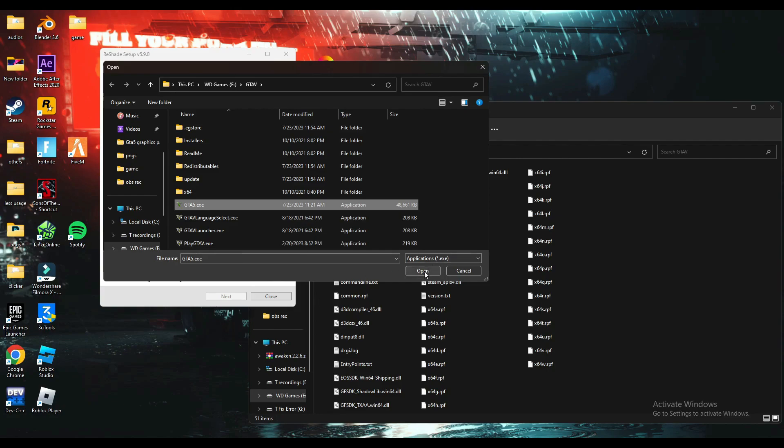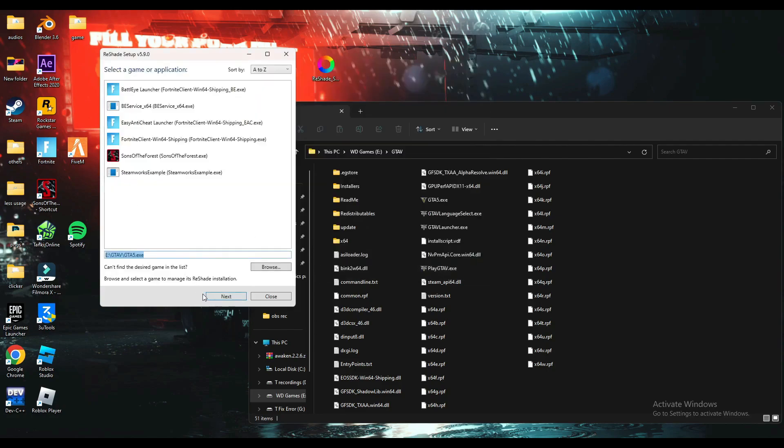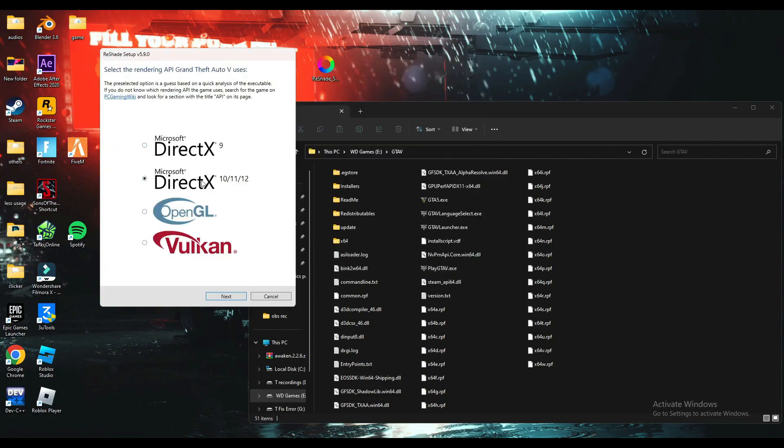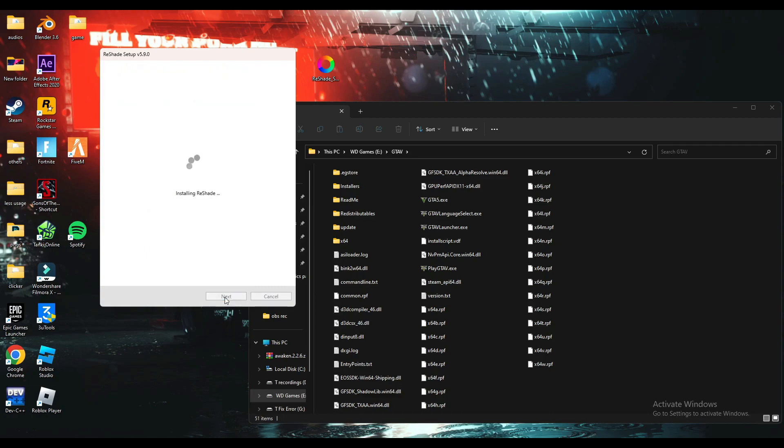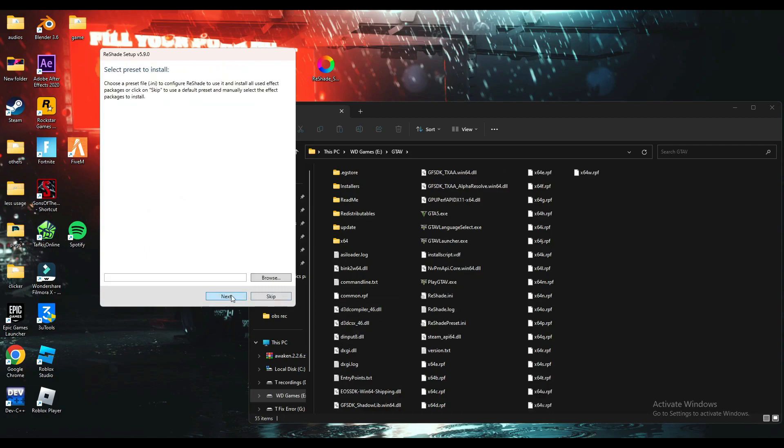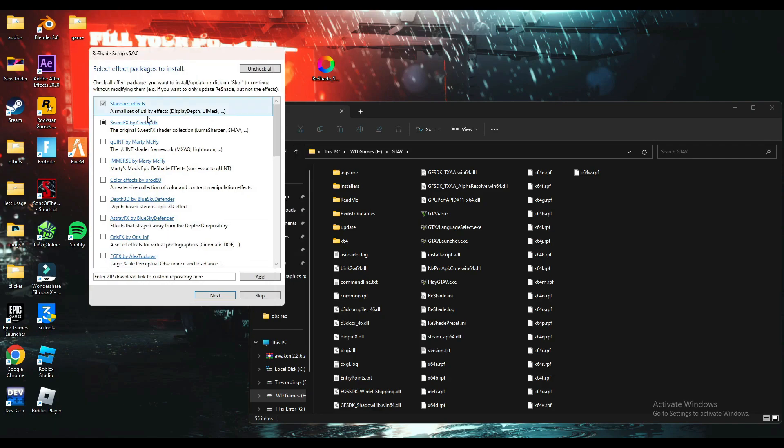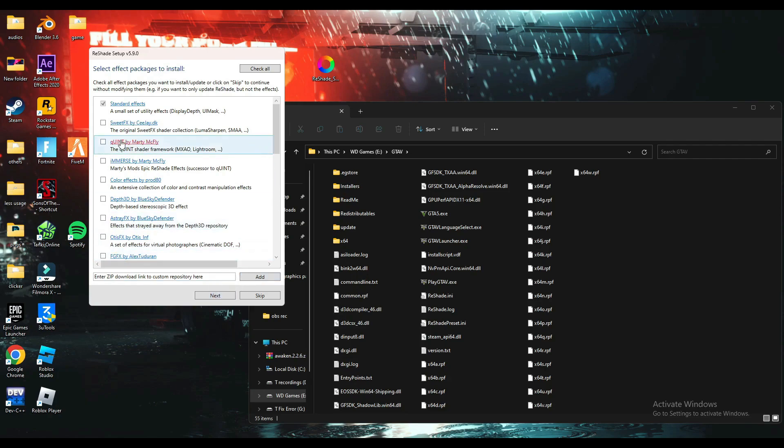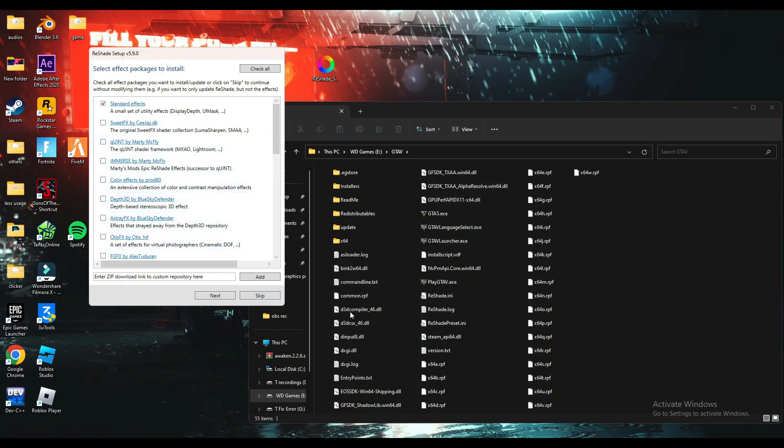Click open, next, Direct3D 10, 11, 12, next. Here you can install all the filters you like by clicking check all. I'm not going to do it because it takes time and I'm just giving you the tutorial. Select the filters you want and keep an eye on which files ReShade adds.